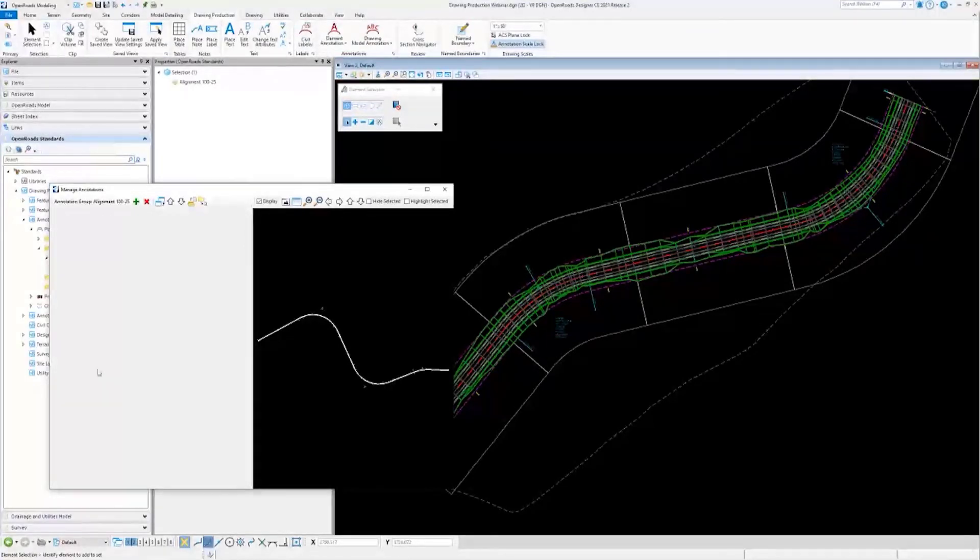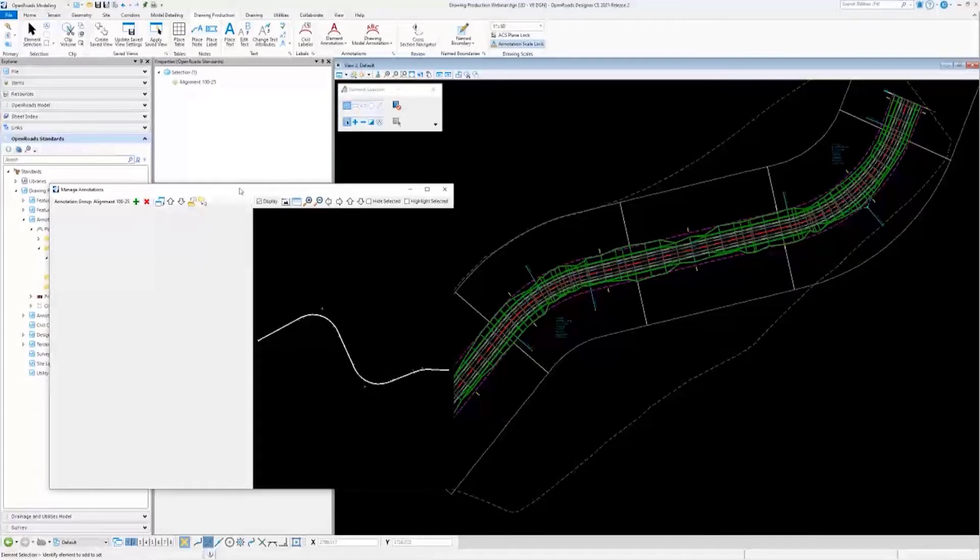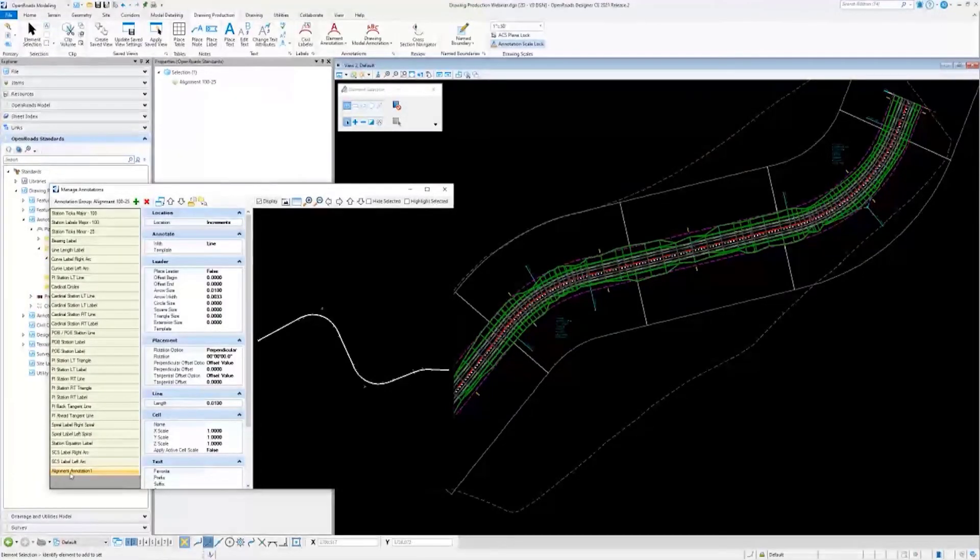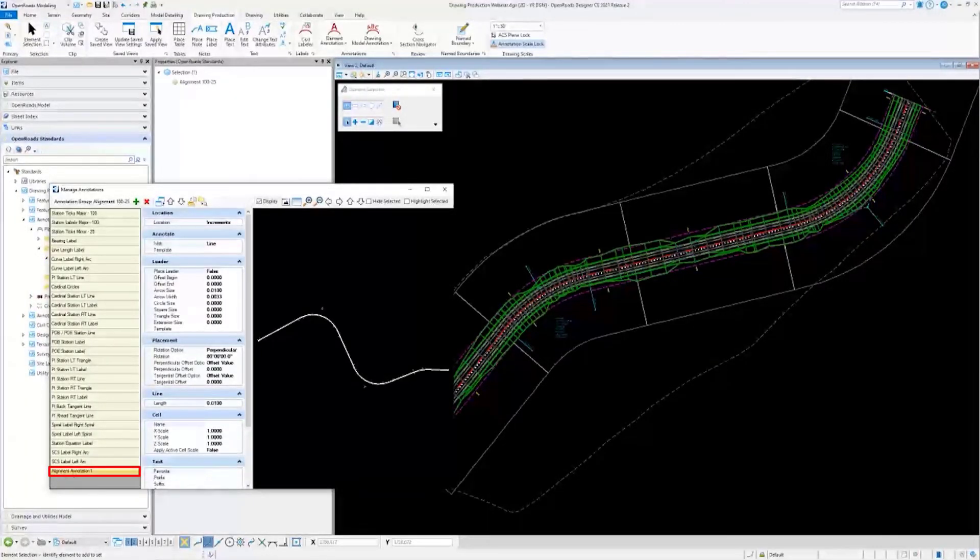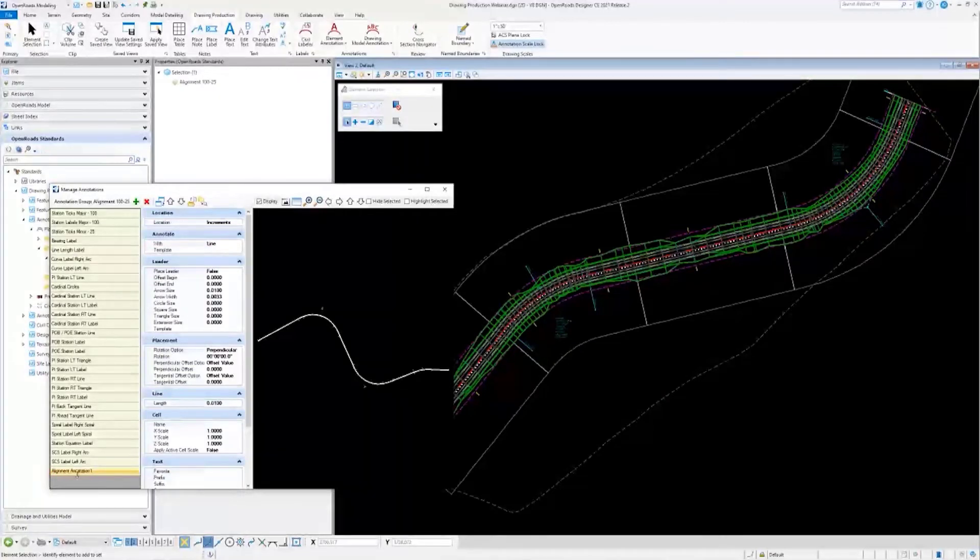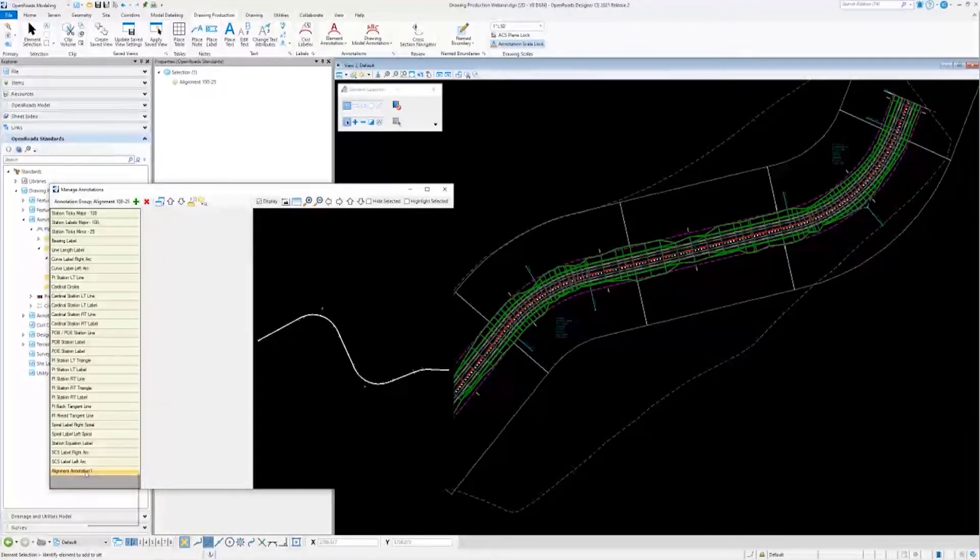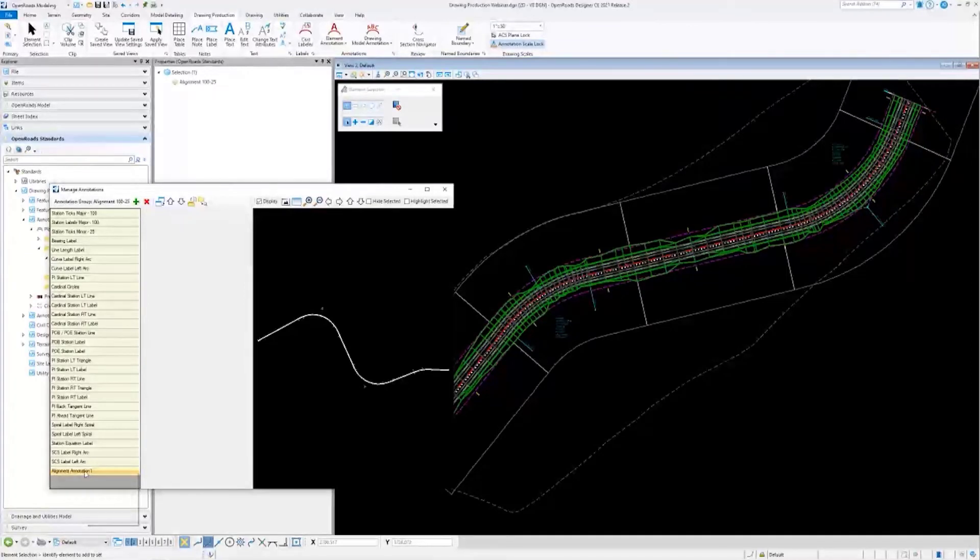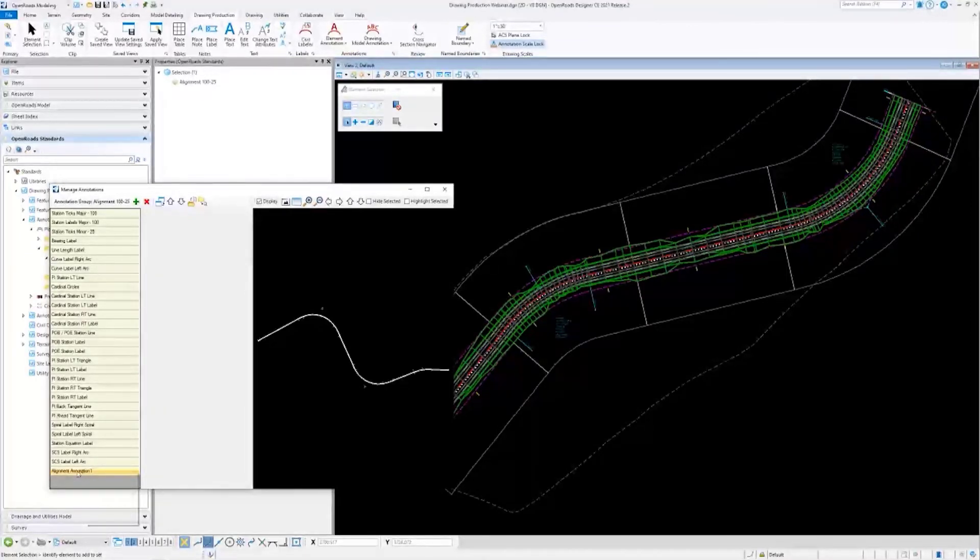You'll now see that we have alignment annotation one here. I can rename it if I want by right-clicking on it and there will be a rename option. You can also, once you have it highlighted, select it again to rename it.